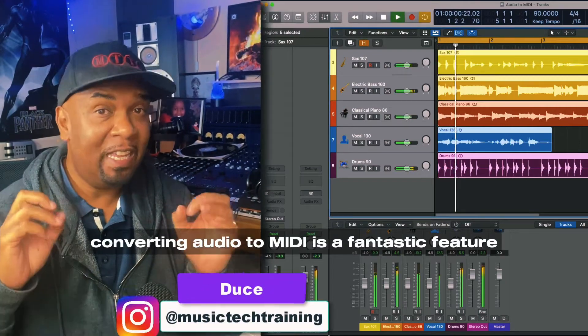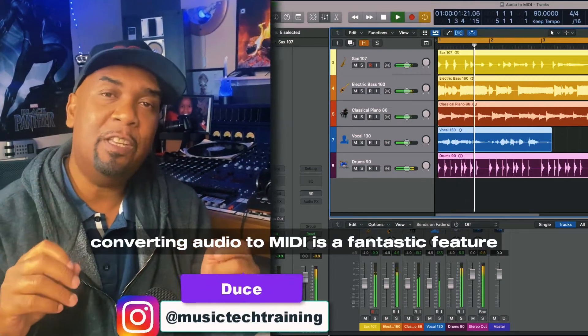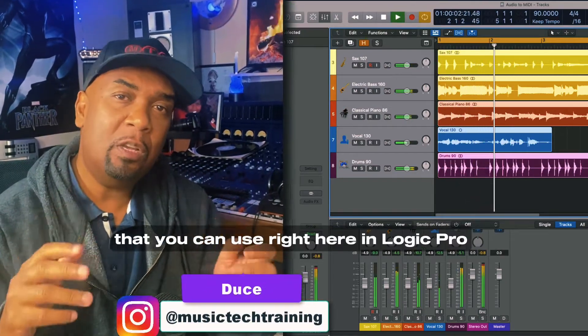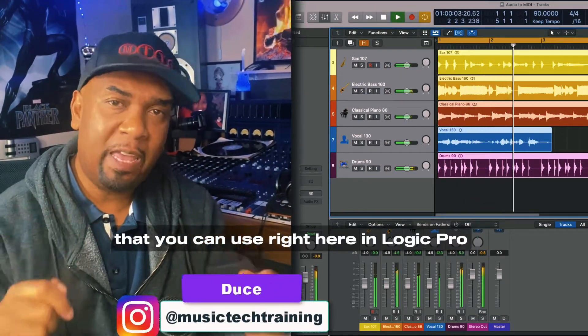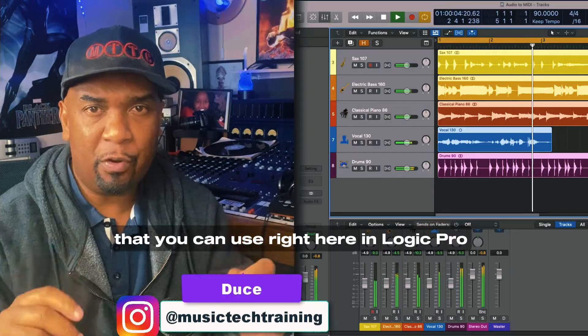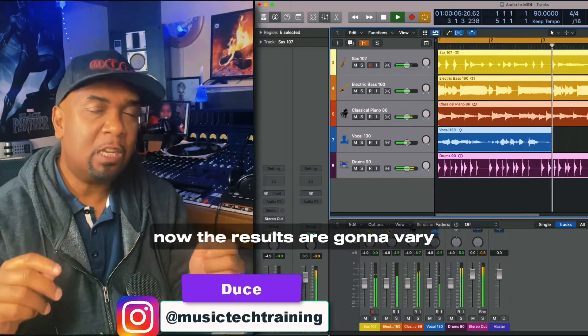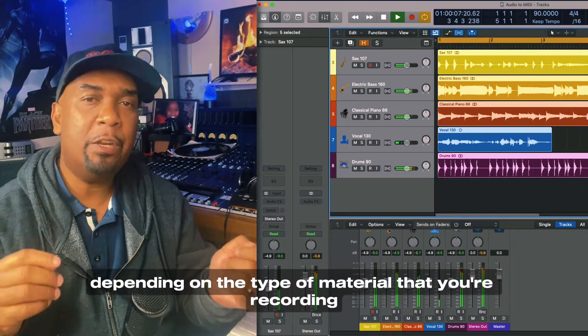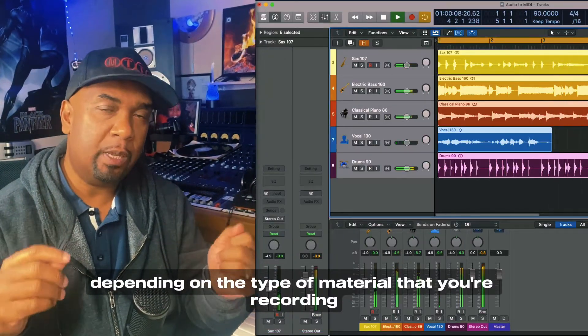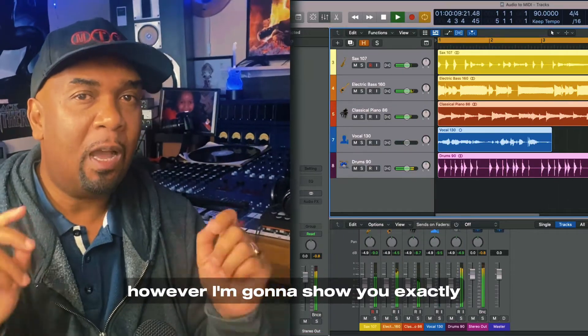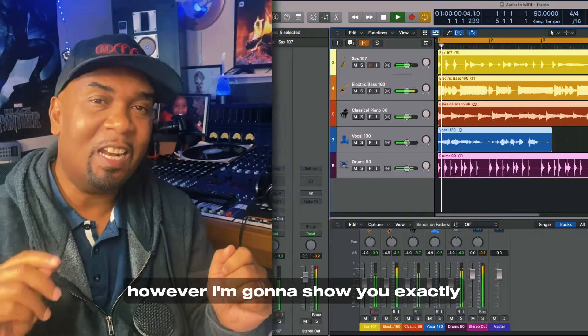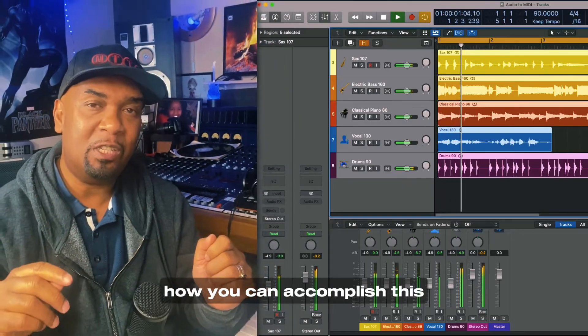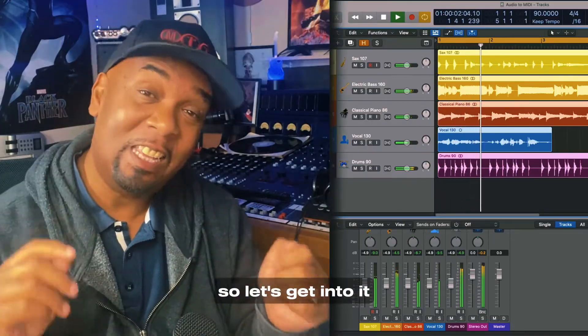Converting audio to MIDI is a fantastic feature that you can use right here in Logic Pro. Now the results are going to vary depending on the type of material that you're recording. However, I'm going to show you exactly how you can accomplish this. So let's get into it.